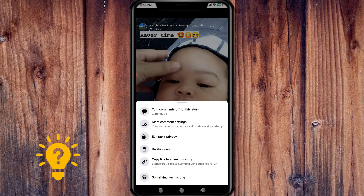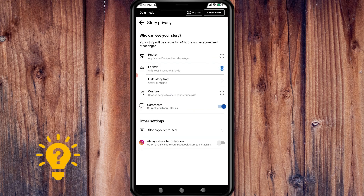Now you can see the option to edit story privacy. You can change your story privacy to public, hide story from, or custom.